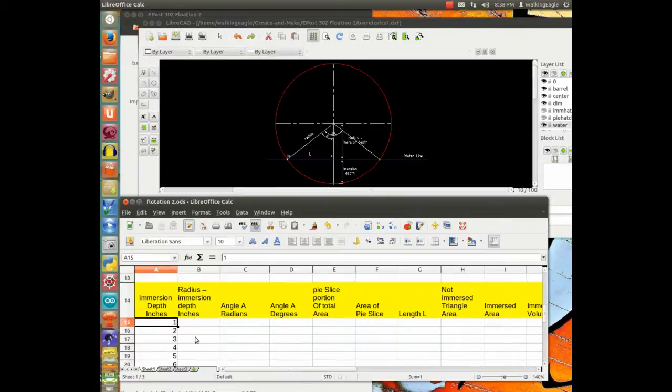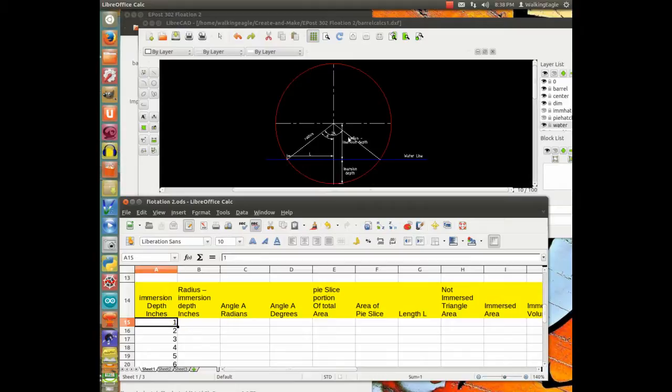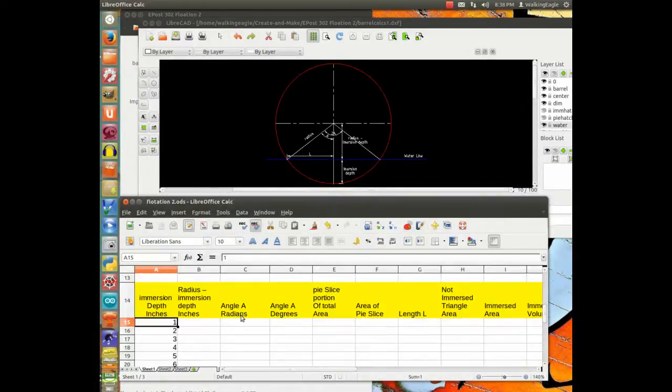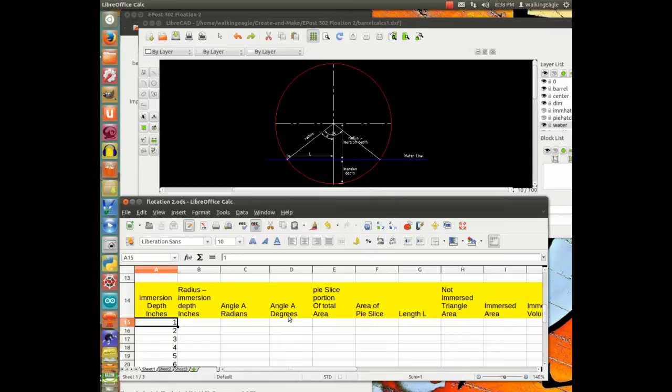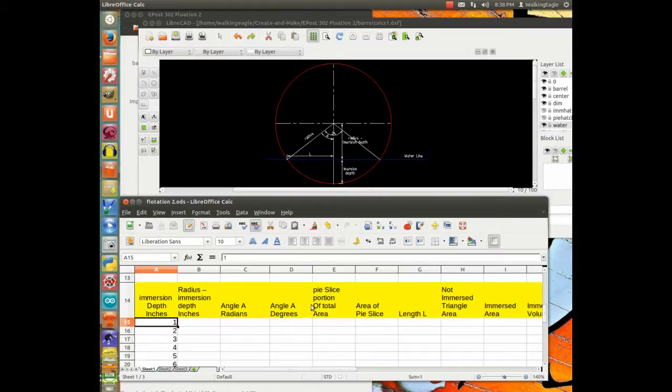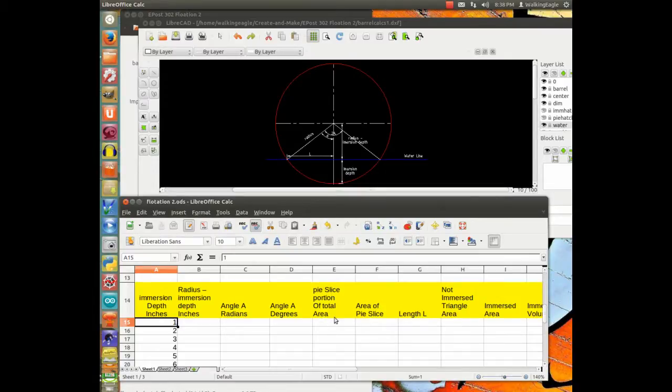We take the radius minus the immersion depth to come up with this angle, this length of this side of that triangle. And from that, we are able to calculate the angle again. And then we will get that answer in radians, because remember that is the way the spreadsheet produces it. We will convert that to degrees. And then we can figure out 2 times that, divided by the total area, will give us what the slice.